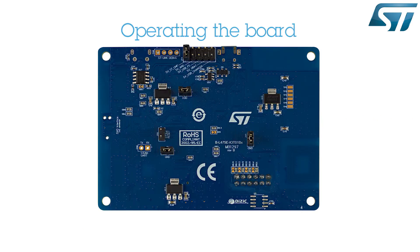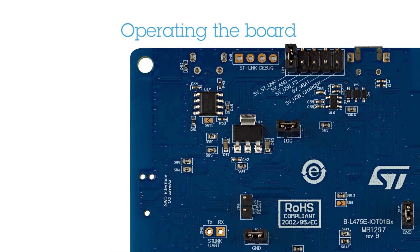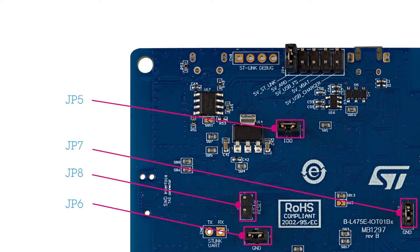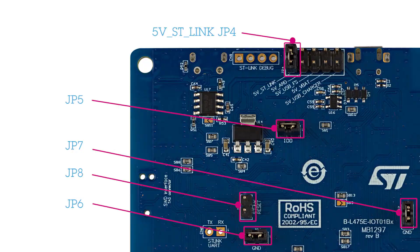To operate the board, flip it over and ensure that the JP8 jumper is open, the JP5, JP6, and JP7 jumpers are closed, and the JP4 jumper is set to 5V ST-Link.